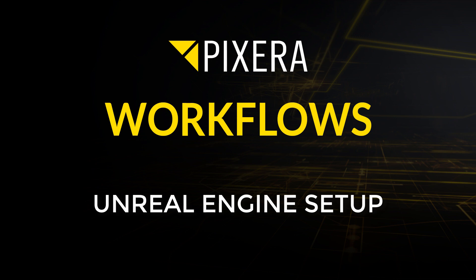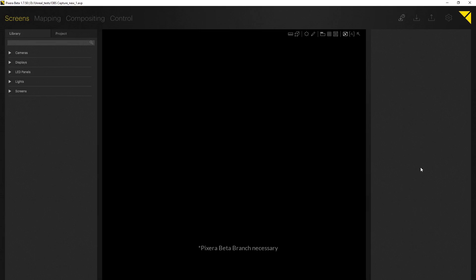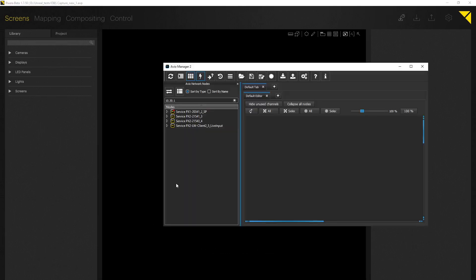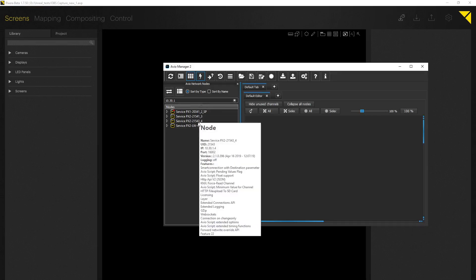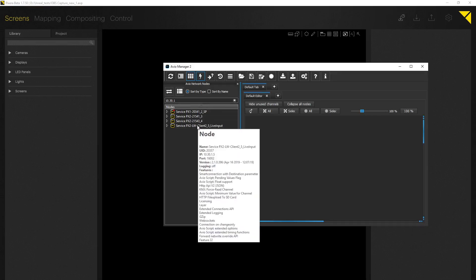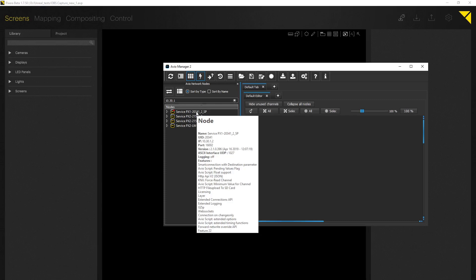In this workflow video we're going to take a look at Unreal Engine setup in Pixera over multiple clients. Here you can see me using the AVU manager in order to display the four used clients for this workflow video.